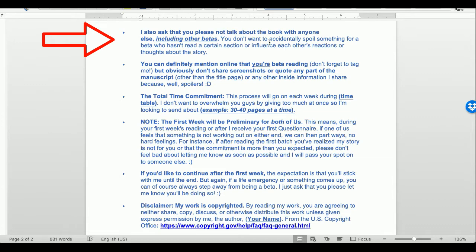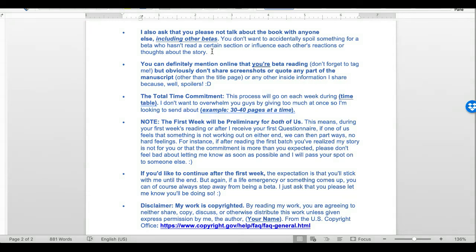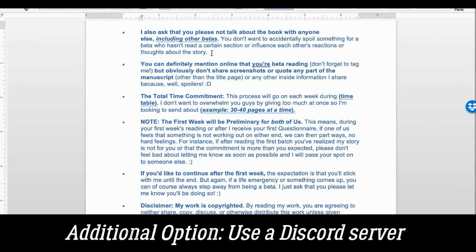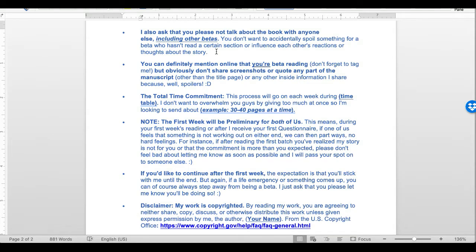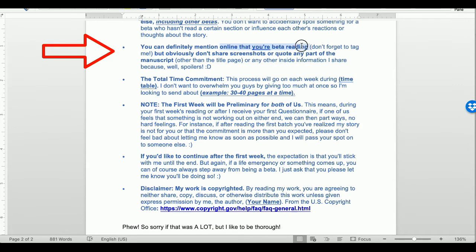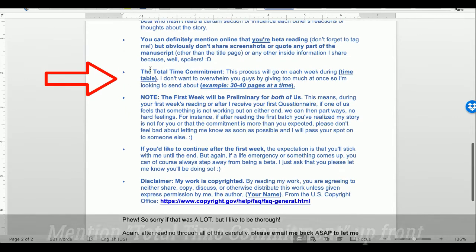Some other notes I included: please do not talk about the book with anyone else, including other betas — you don't want to accidentally spoil something or influence each other's reactions. I've heard some people love using Discord chat groups with individual channels per beta, and I considered it, but my main concern was that people would influence each other or accidentally spoil things. That's why I emailed everyone with blind CC so they didn't know who the other betas were, keeping their reactions totally their own.